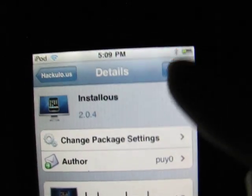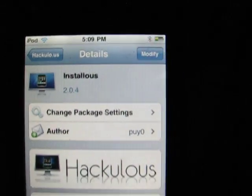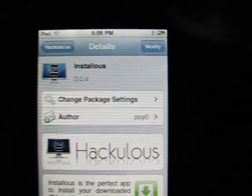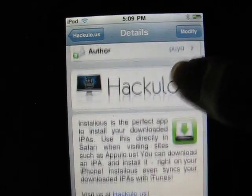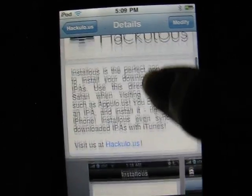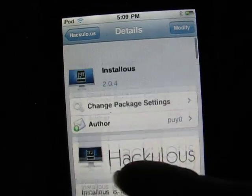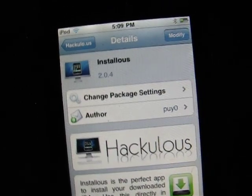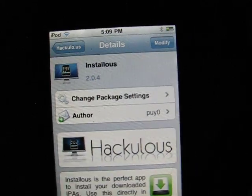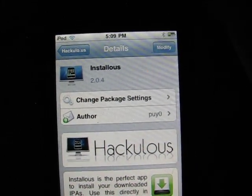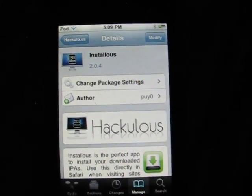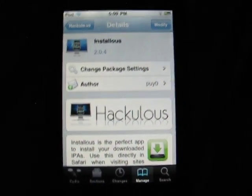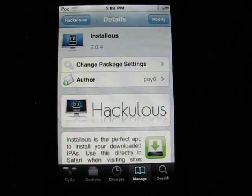Install will be right there, but since I already have it it'll say Modify. Once you have it, that's all you have to do. Thanks for watching — comment, rate, and subscribe.